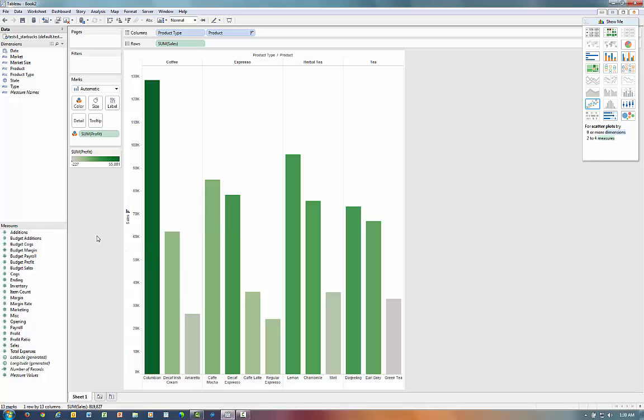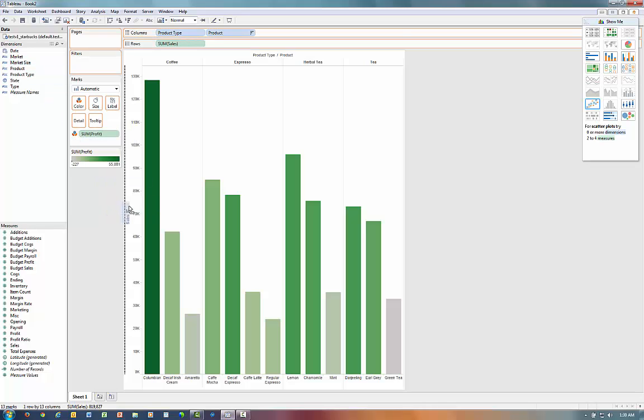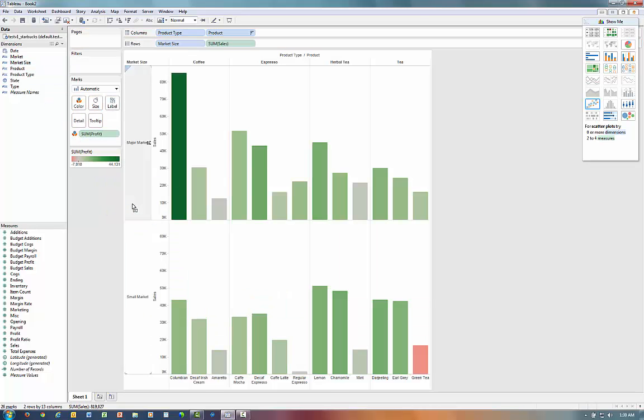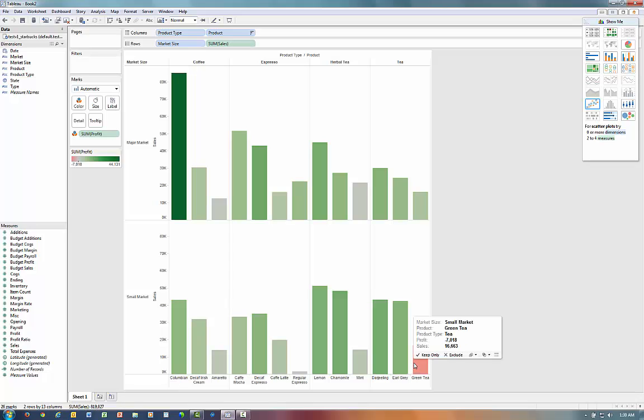Now, if we want to ask another question of our data, such as how does this vary by different market sizes, we can grab the Market Size Dimension and bring it onto the Y-axis. And now, one of the first things that jumps out is that Profitability of Green Tea in smaller markets looks to be the most unprofitable segment.